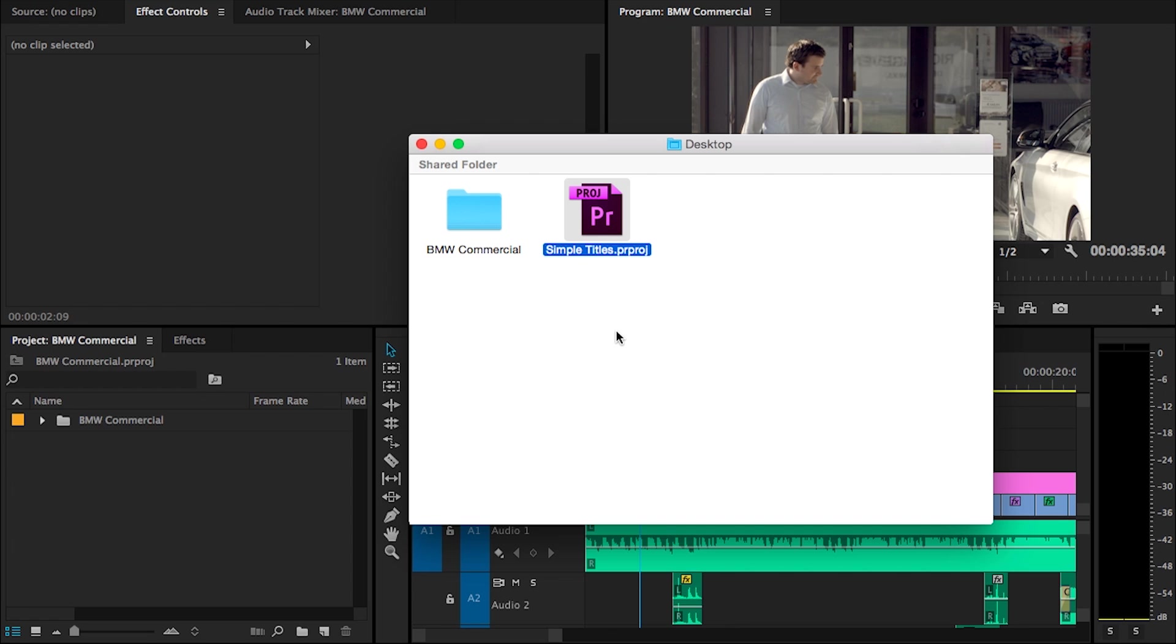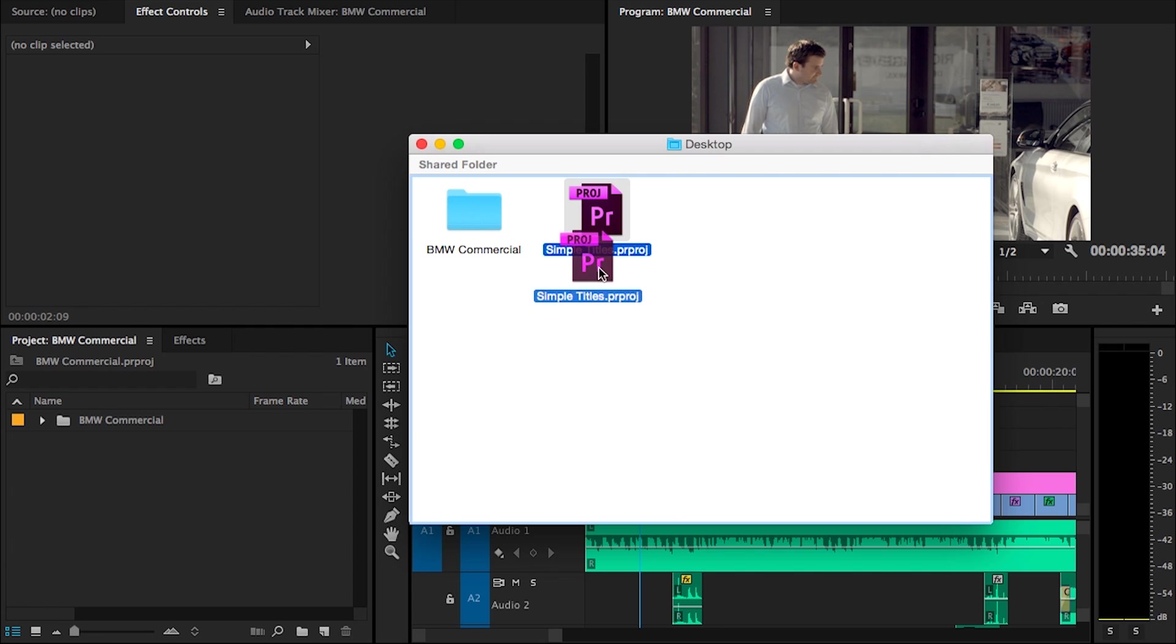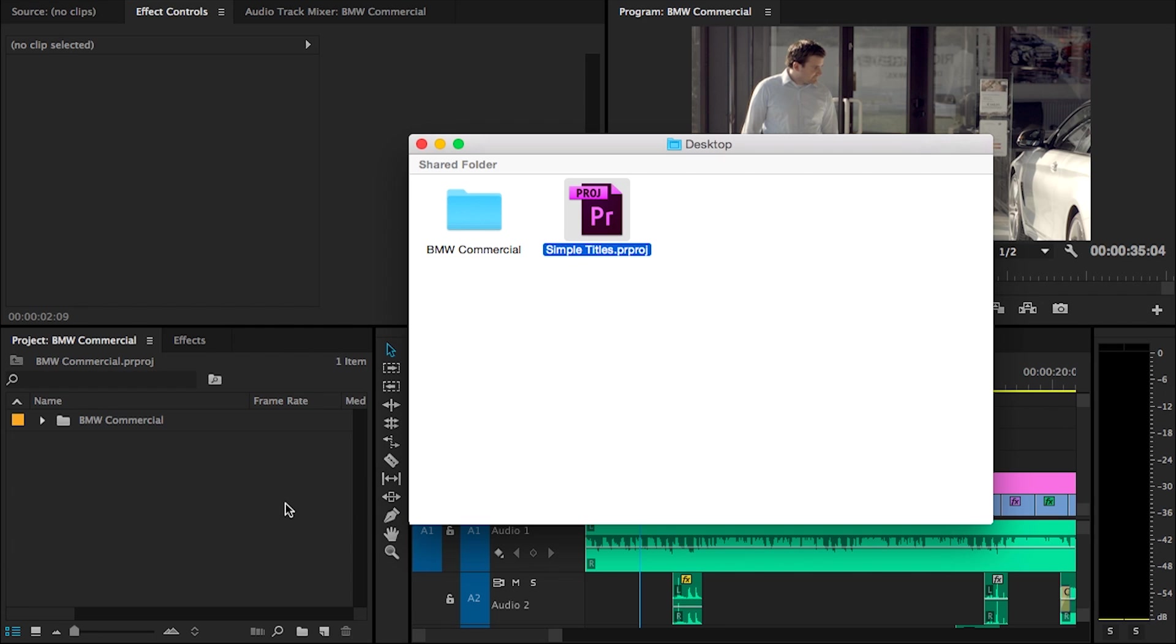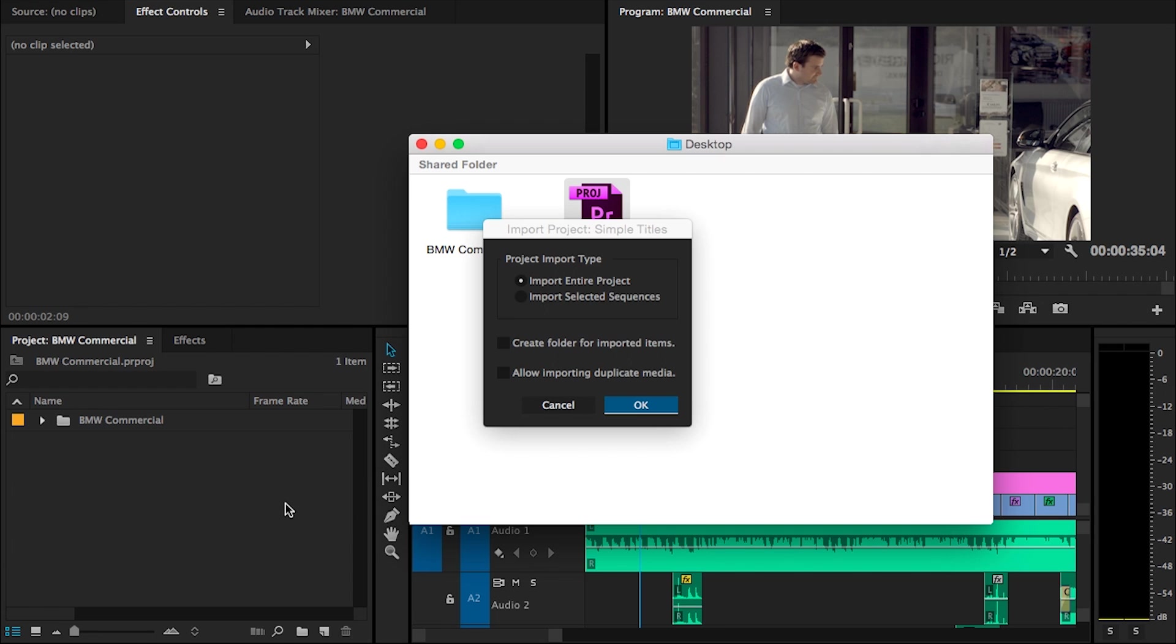This is just a Premiere Pro project file and we can import this inside our existing project. The easiest way to do that is by just dragging that project file into Premiere Pro.